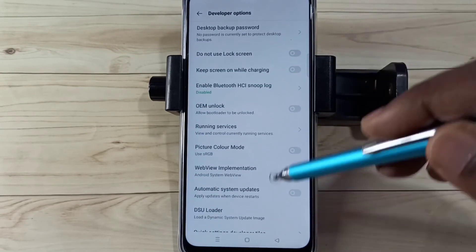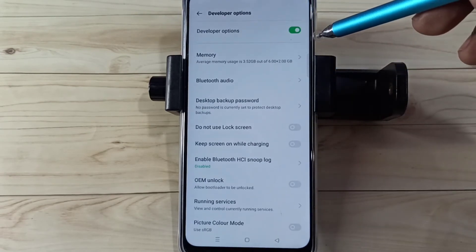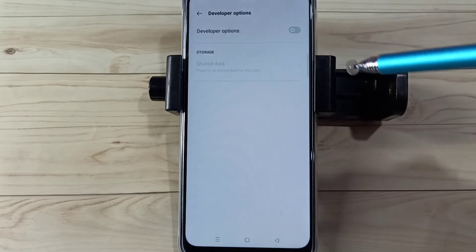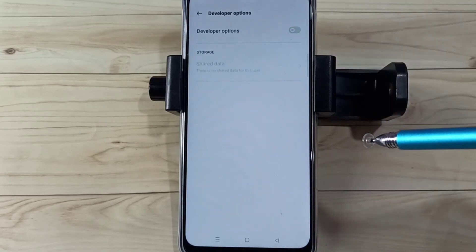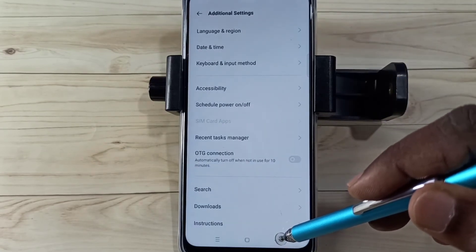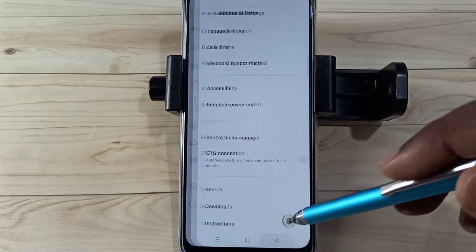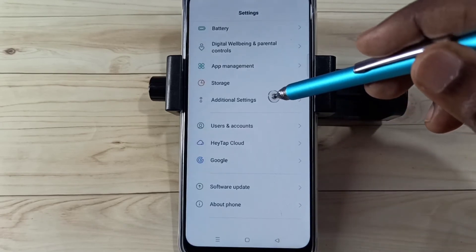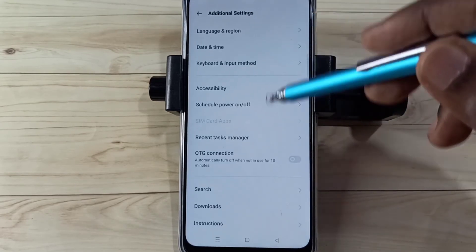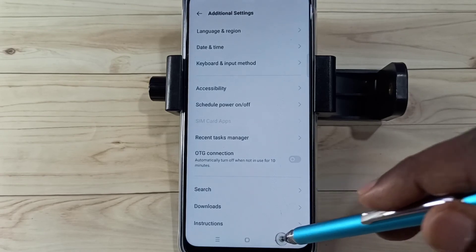If we want to disable USB Debugging mode, tap here and disable that. If we want to disable Developer Options completely, we can tap here and disable Developer Options, then go back.